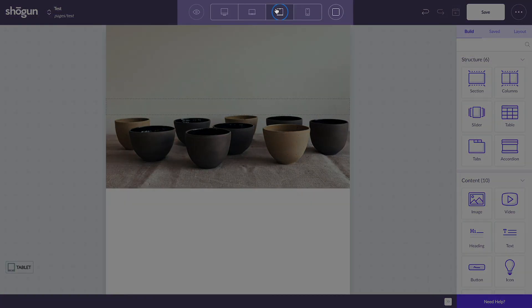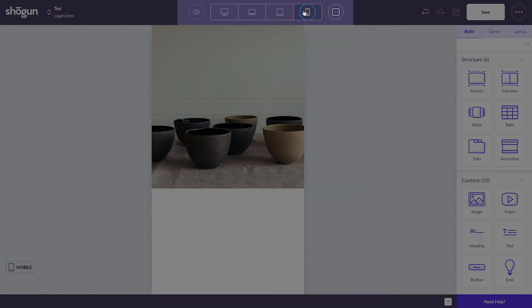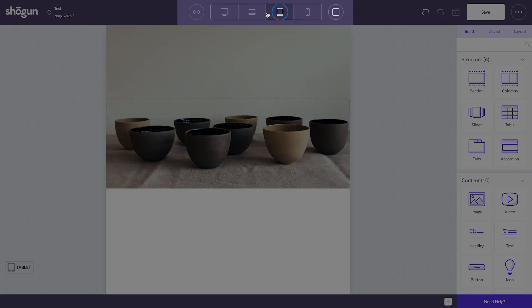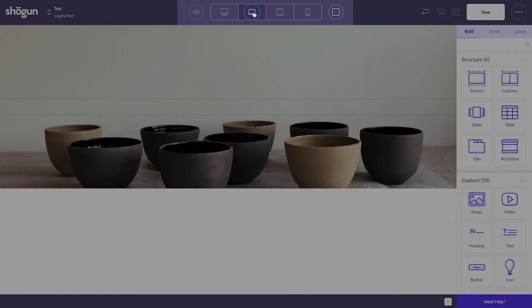Always remember that you're able to switch views up towards the top of the screen if you want to see what something looks like on mobile or tablet or desktop.